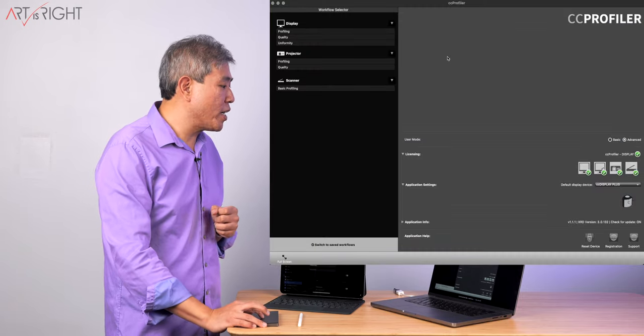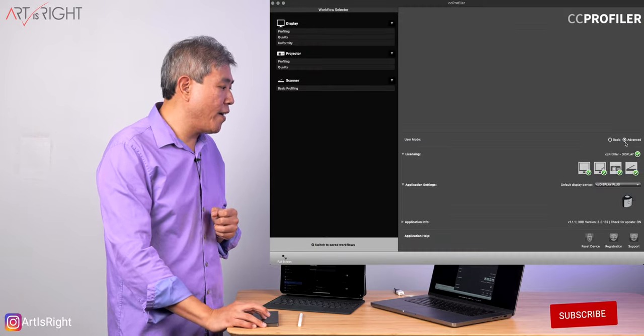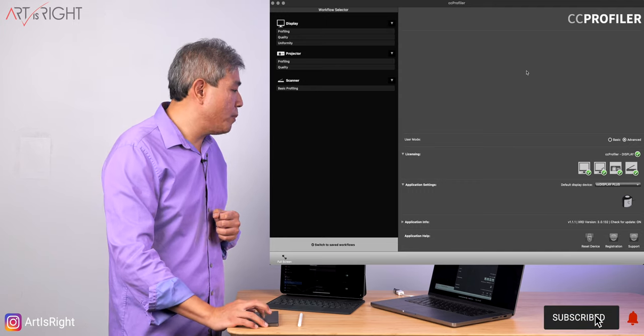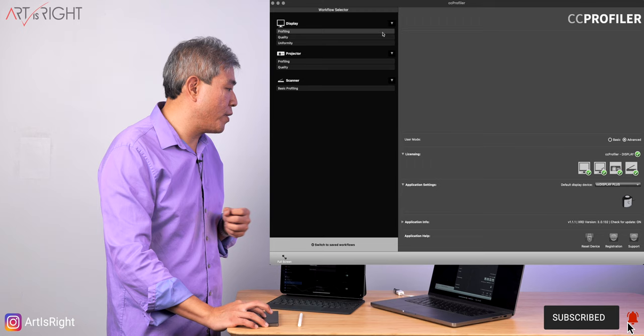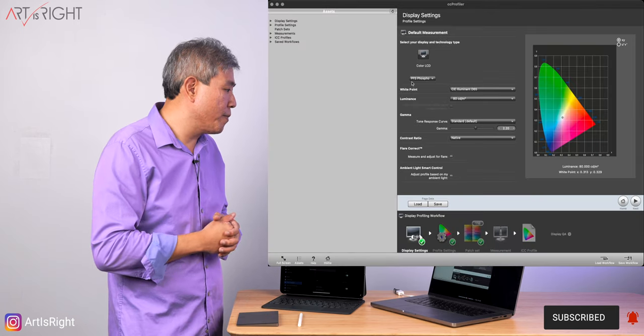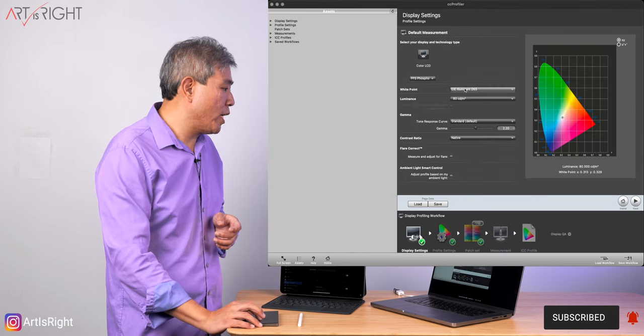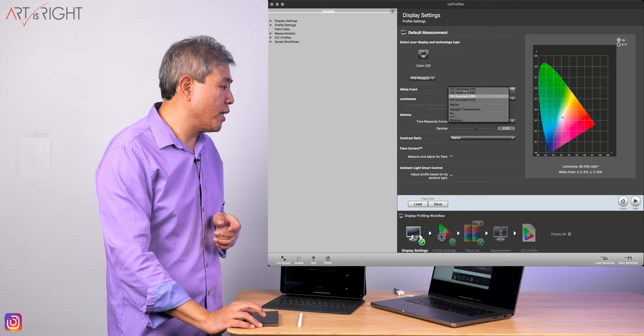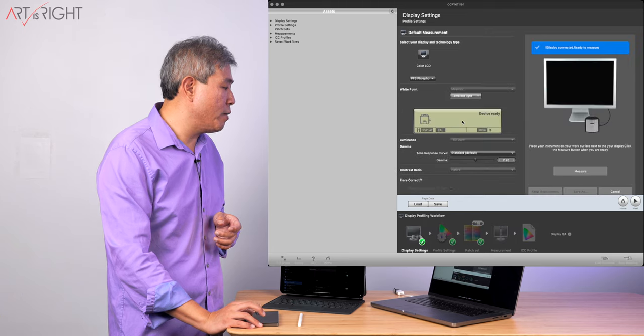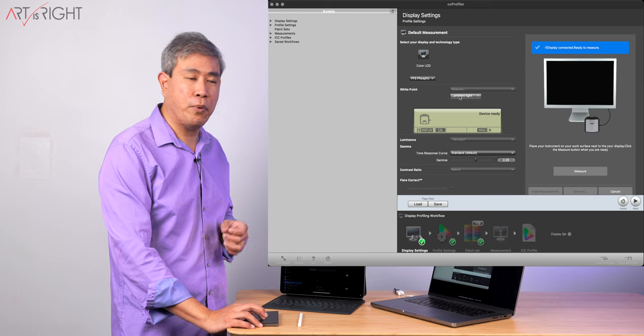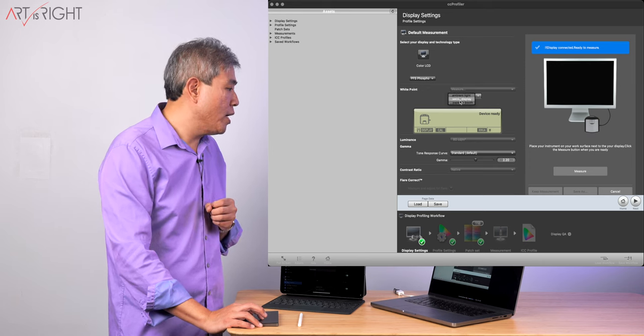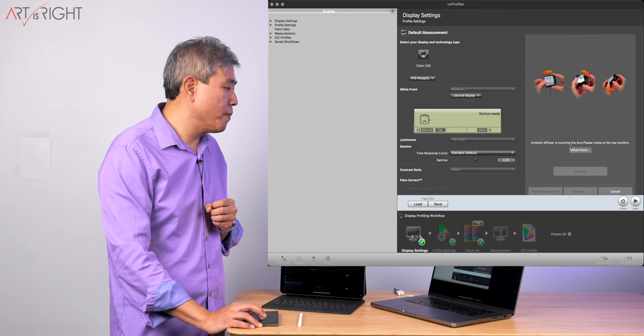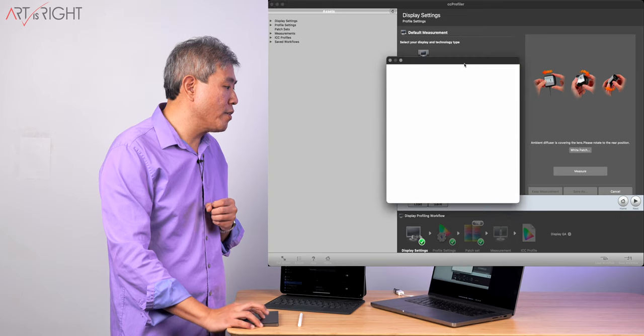I already have ColorChecker Profiler launched, and I have Advanced Mode selected. What I'll do is go up on the top left of the screen and choose Profiling. From there in White Point, I'm going to click on the drop-down list, click on Measure, and in that sub-menu for White Point on the screen you're seeing right now, click on Secondary Display. Click on White Patch.